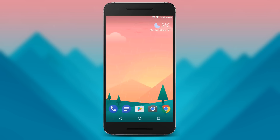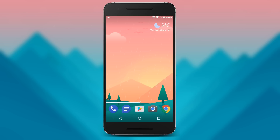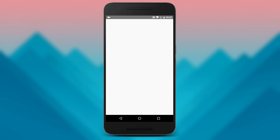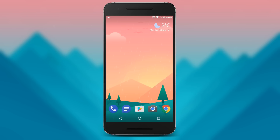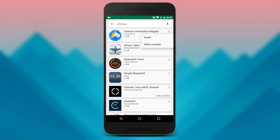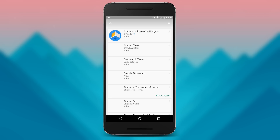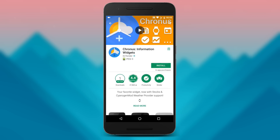Hey guys, today I will show you how to get this weather and date widget from Google Pixel phones with instant access to Google weather. To have the exact same minimal widget with the ability to access the Google weather cards, we're going to need to install an app called Kronos, which is a free app with an option to unlock Pro features to have the full functionality.